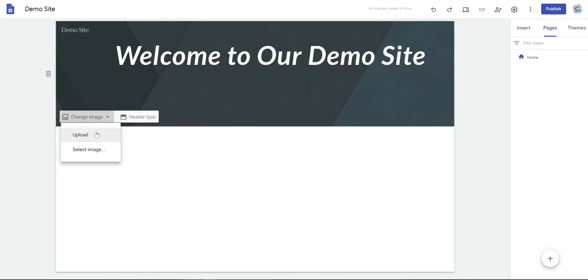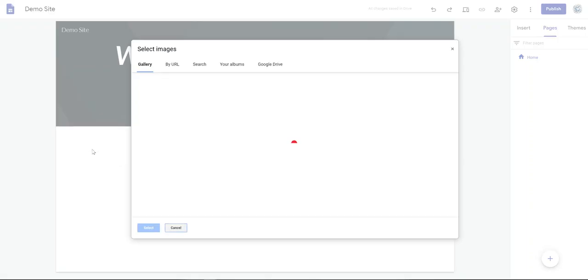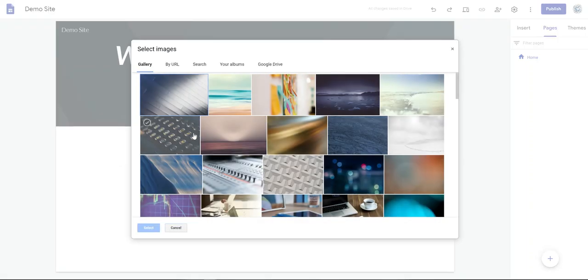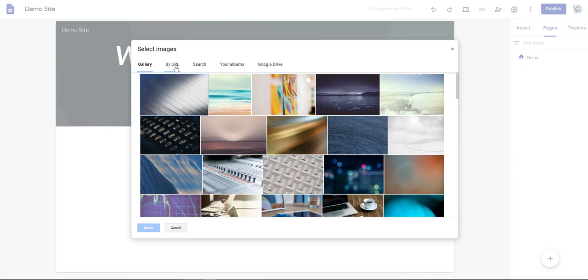You are able to upload your own image or select an image that is in the gallery you have a URL for, search your image, one that's in your albums, or one you've saved into your Google Drive.